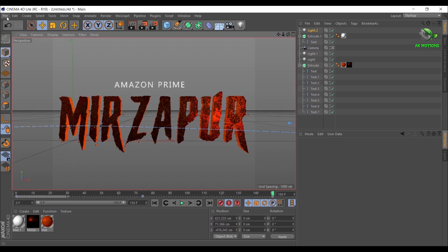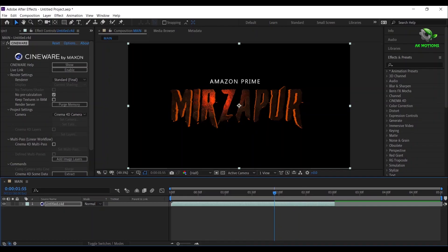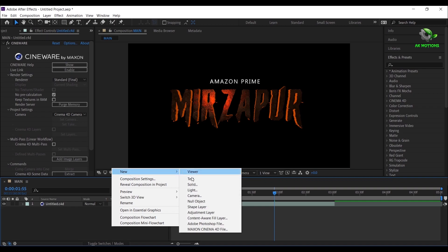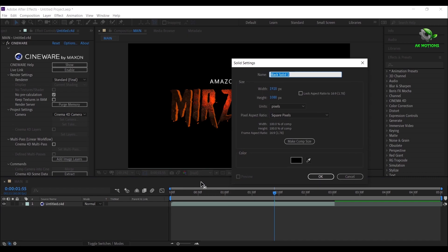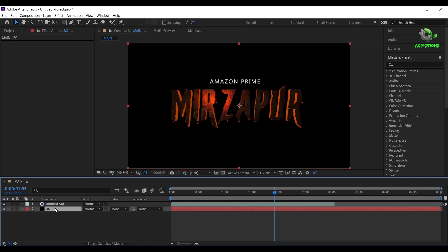Again save your file. Now let's create new solid for the background. Right click, New, Solid. I'm calling it as BG, then click on OK. Drag the BG layer and place it below Cinema 4D.